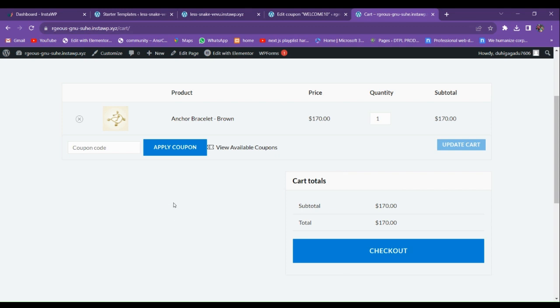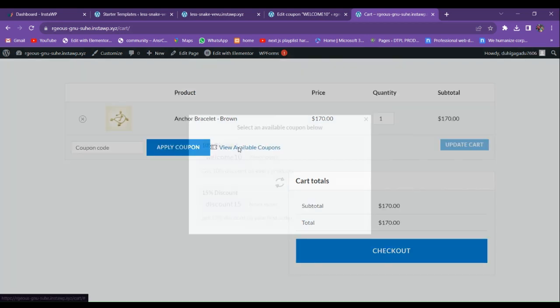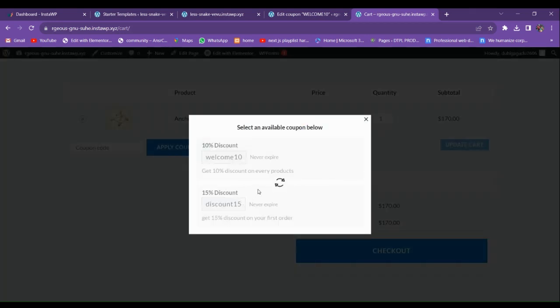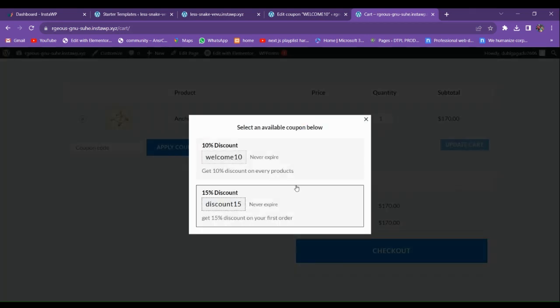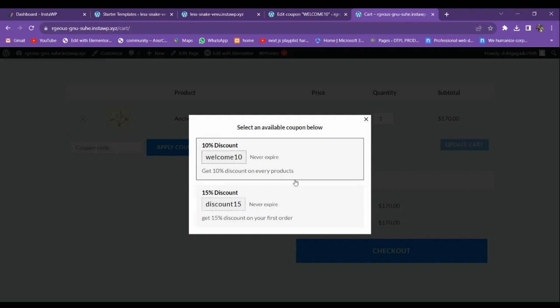Hello guys, welcome back to the new video. In this video we're going to make the 'View Available Coupons' feature, which will show all the coupons available on your website in one place, and you can also apply a coupon directly from there.